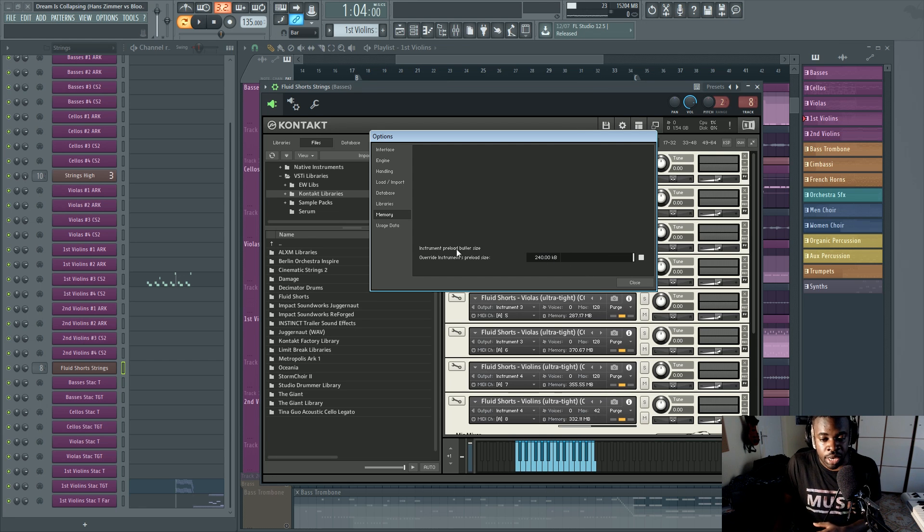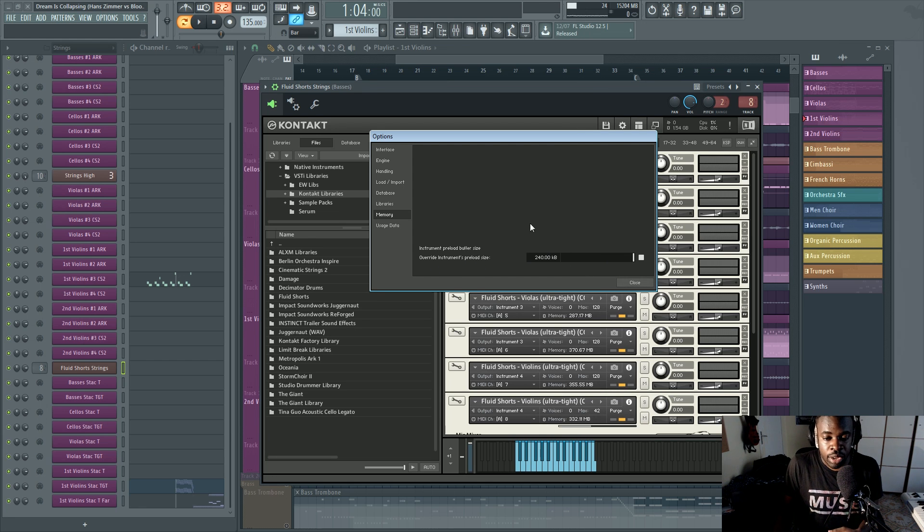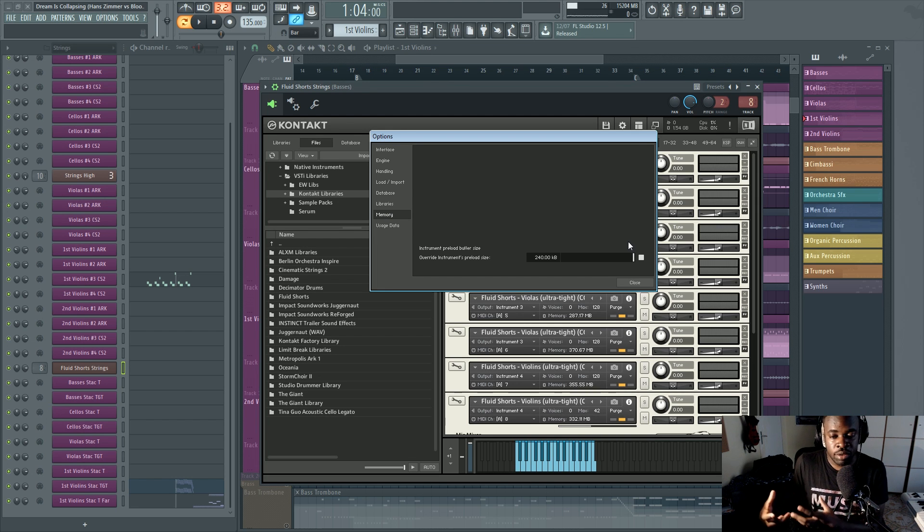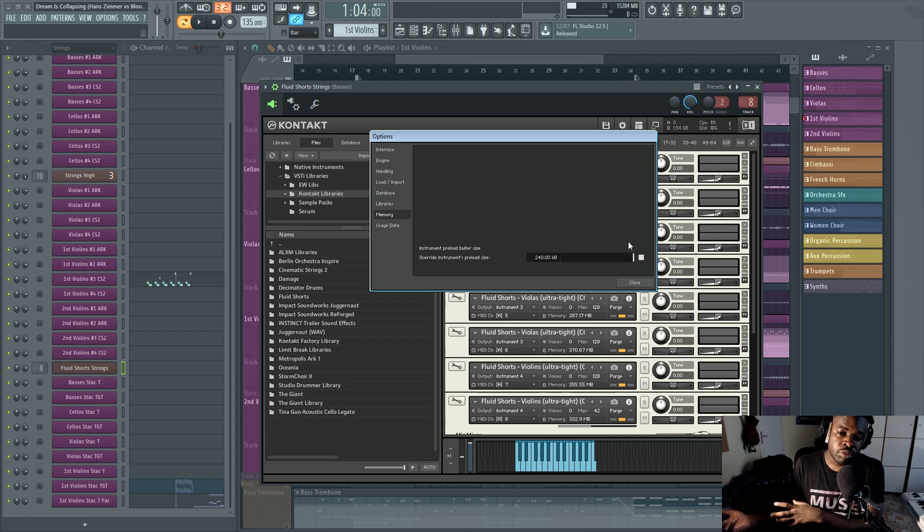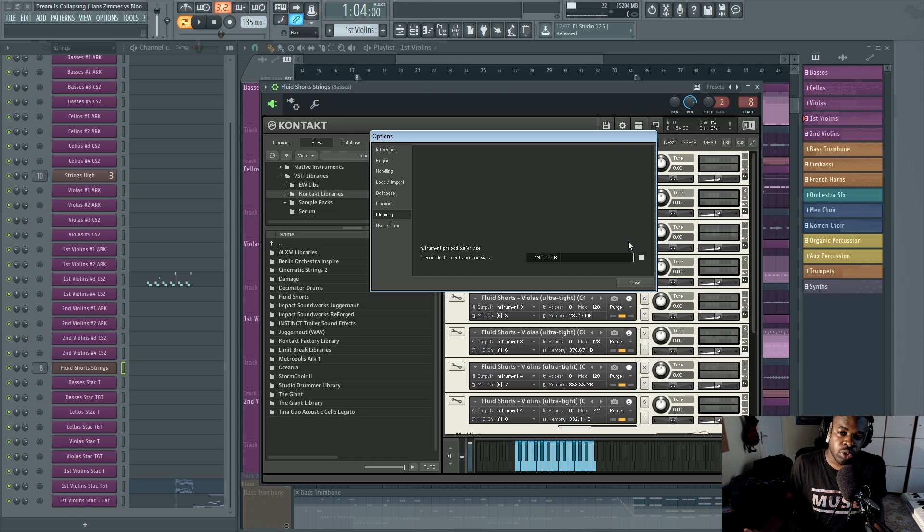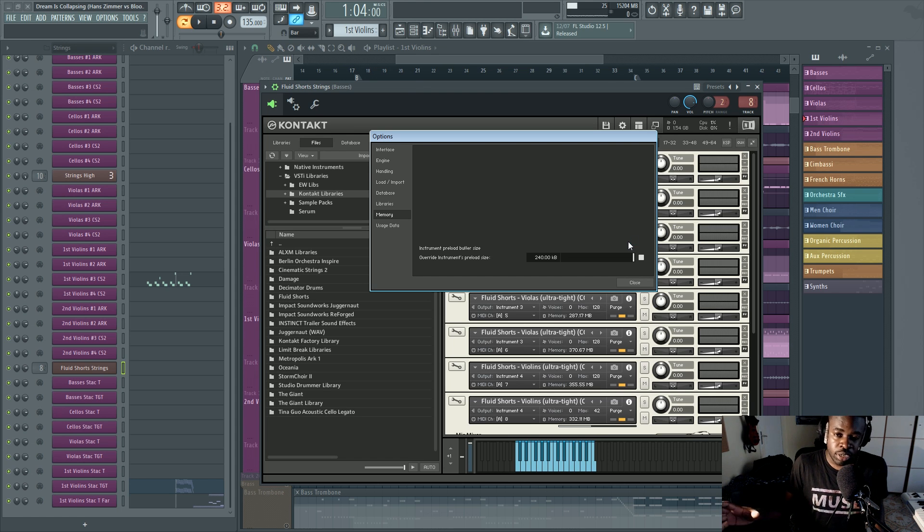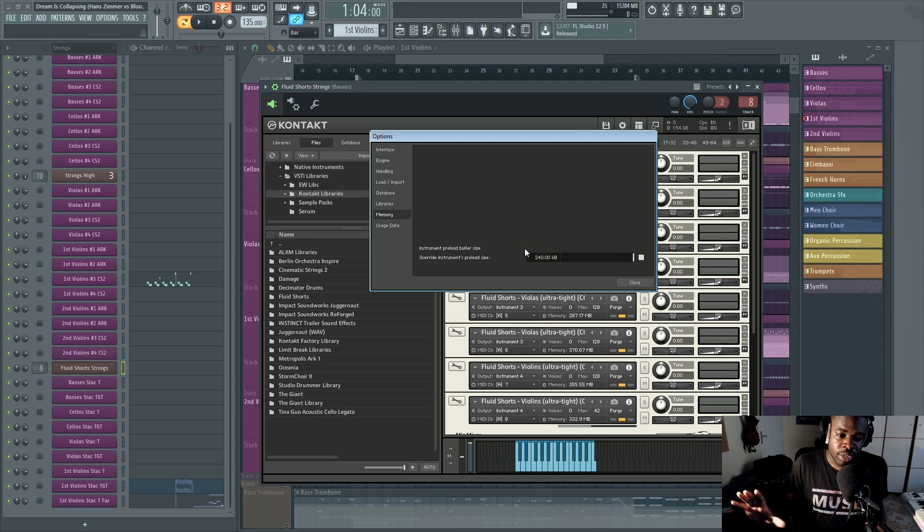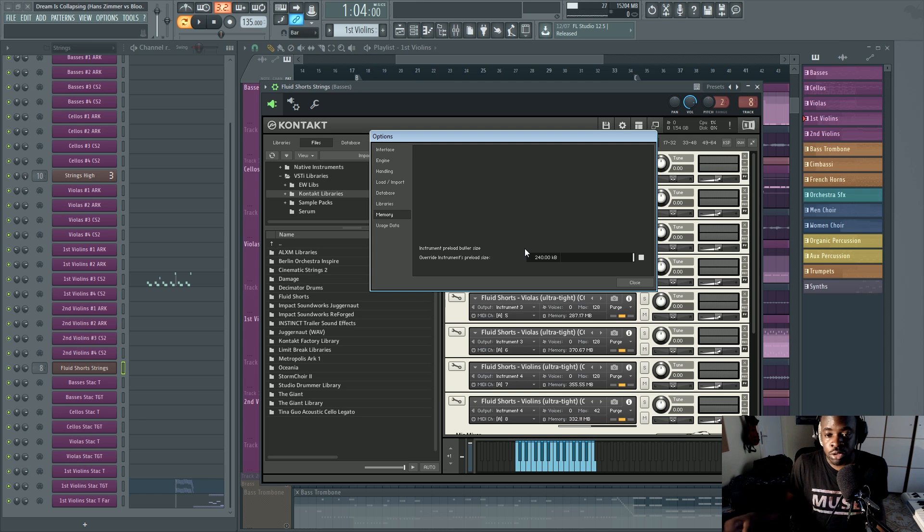that's going to load more voices inside, like more of those samples inside of the RAM. This means that you're going to use more RAM, but RAM is often way faster than hard drives, so that's going to lead to way less voice drops, although you're going to use more RAM.